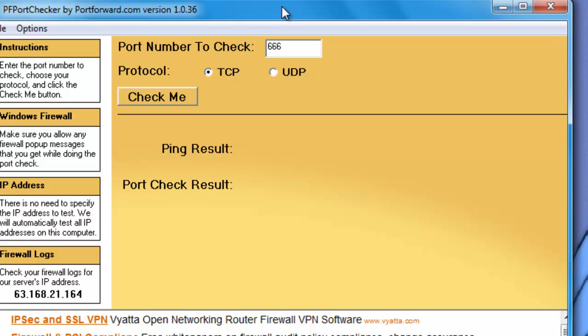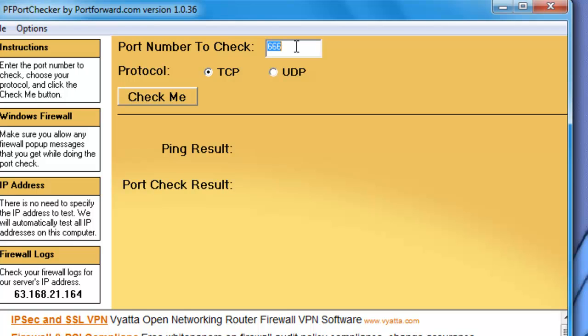The reason I wanted to show you this program was because there are so many people asking how to port forward on the internet. I thought it would be great to show people this tool because not a lot of people know about it. This tool doesn't port forward for you but it checks if your ports are open.